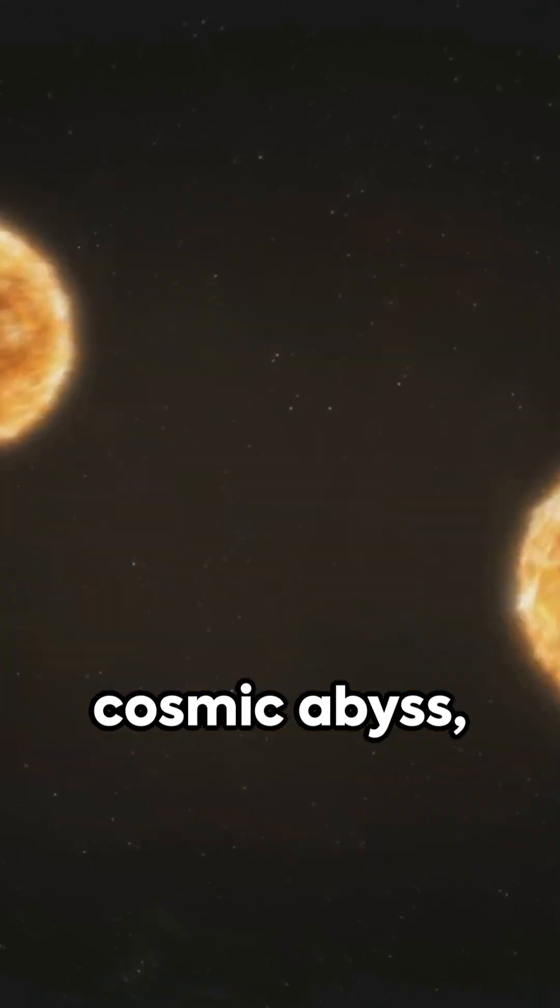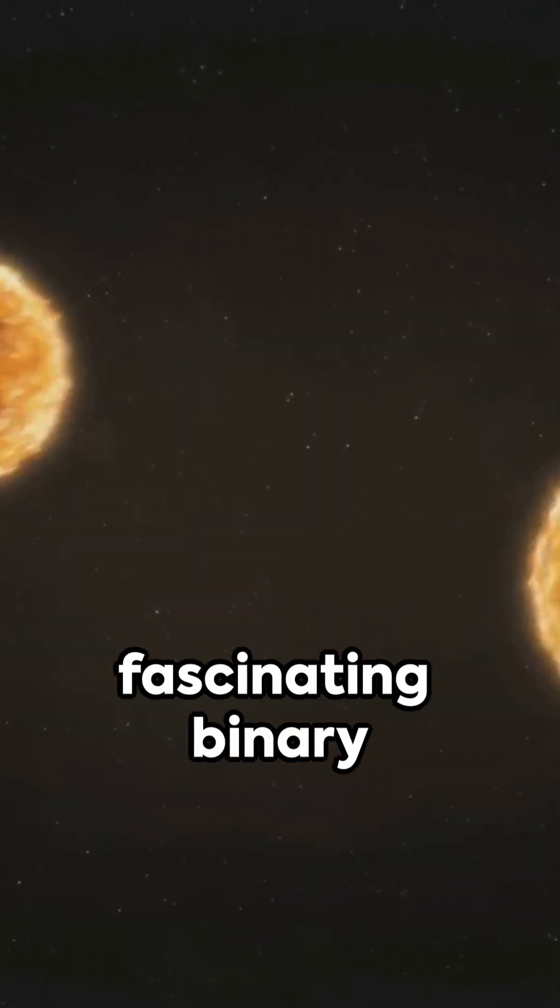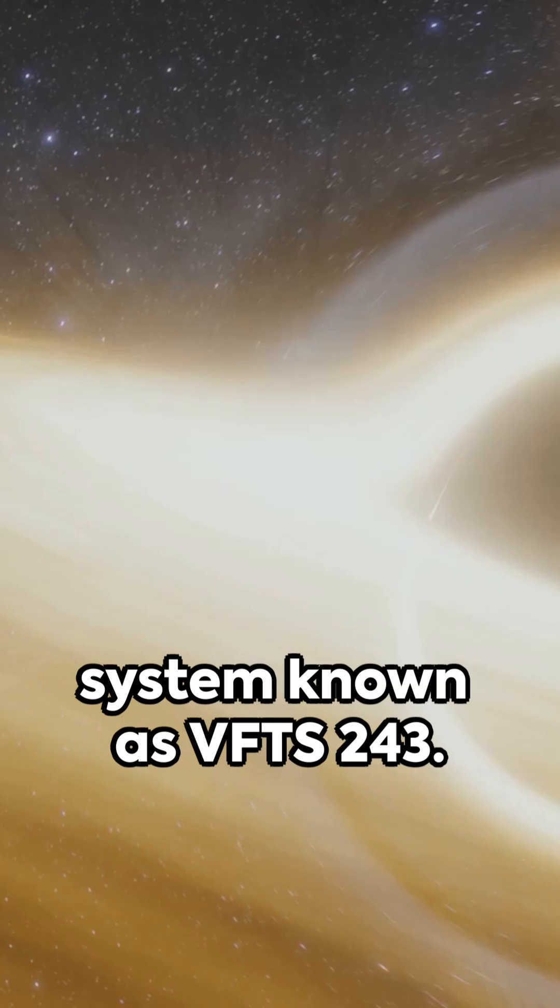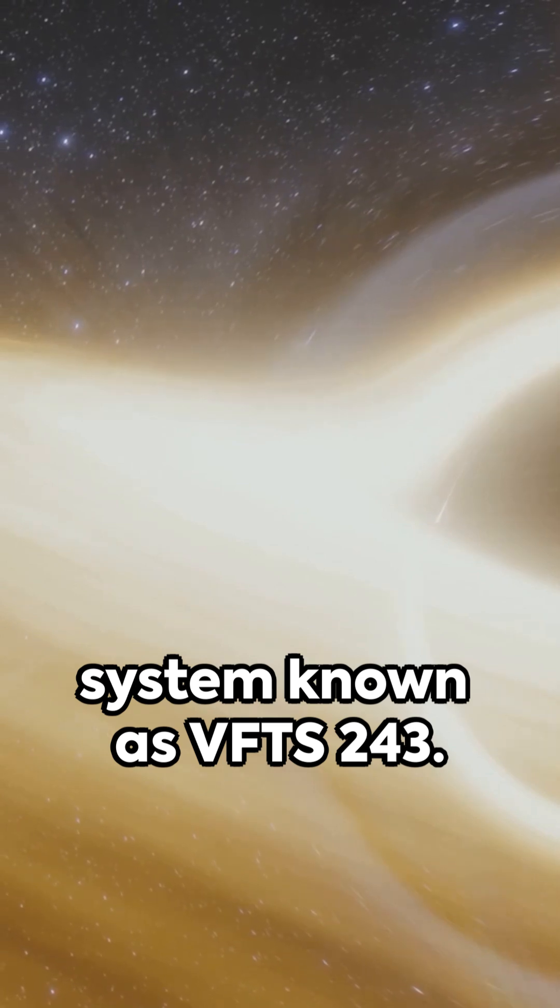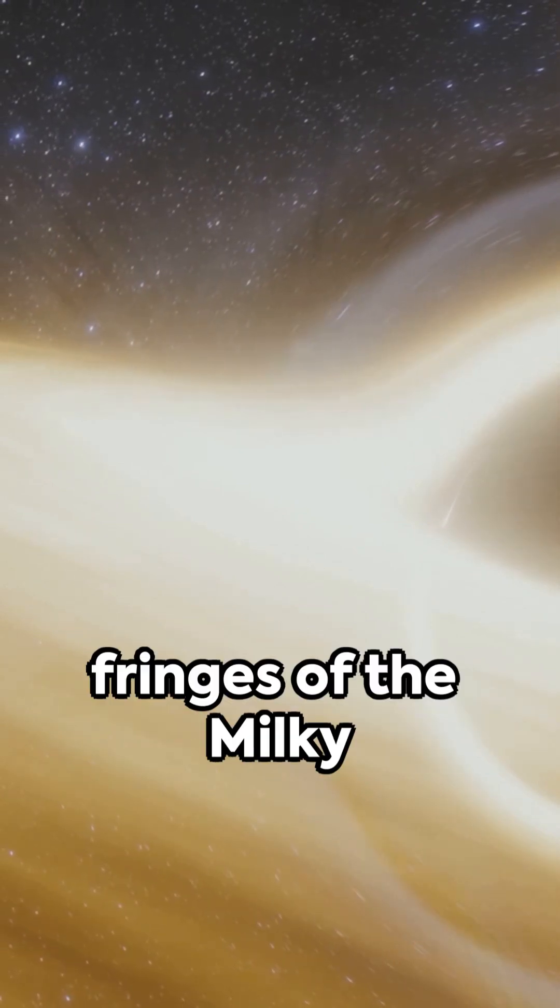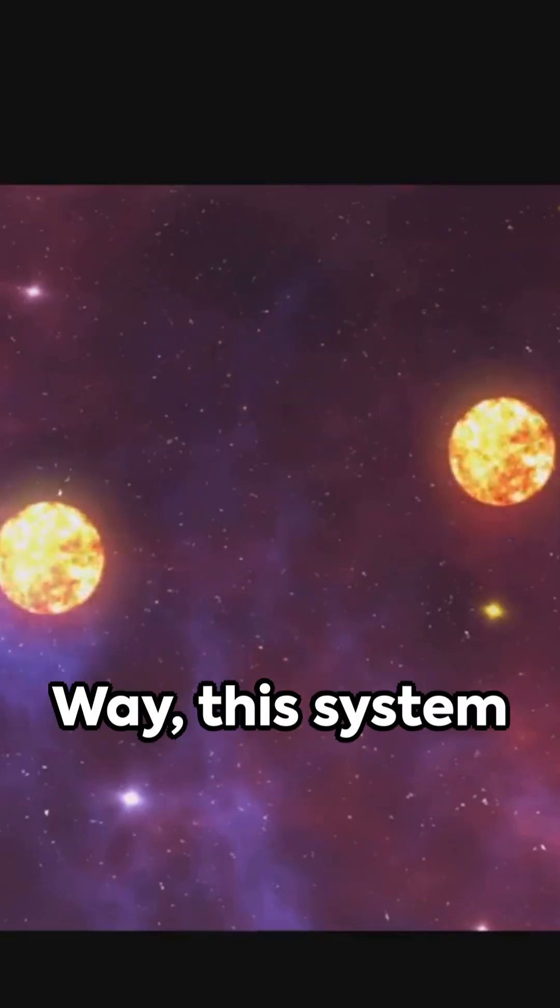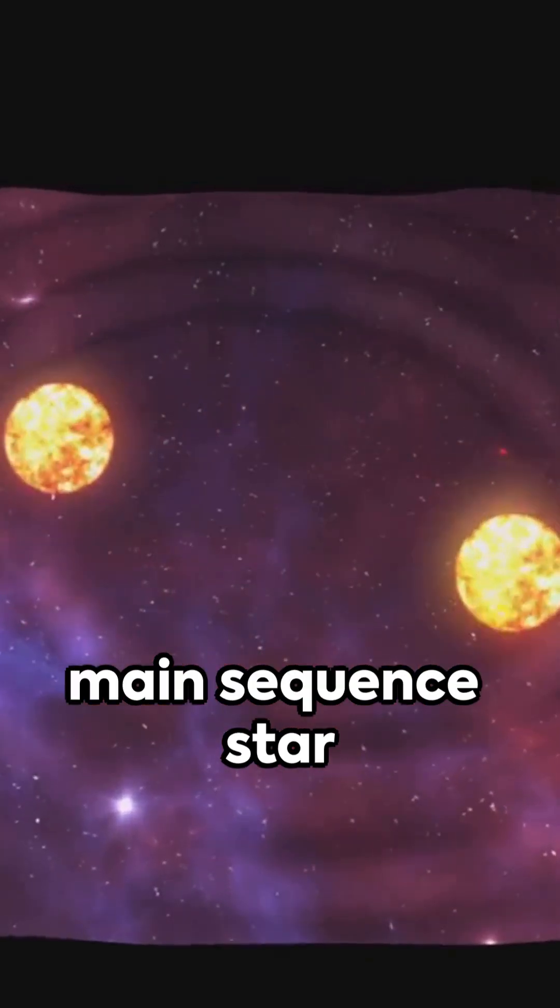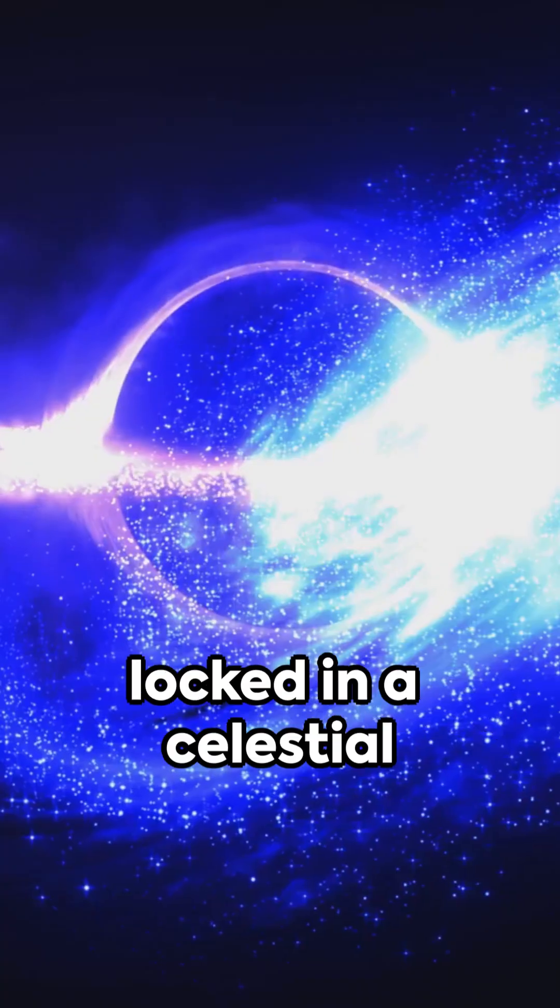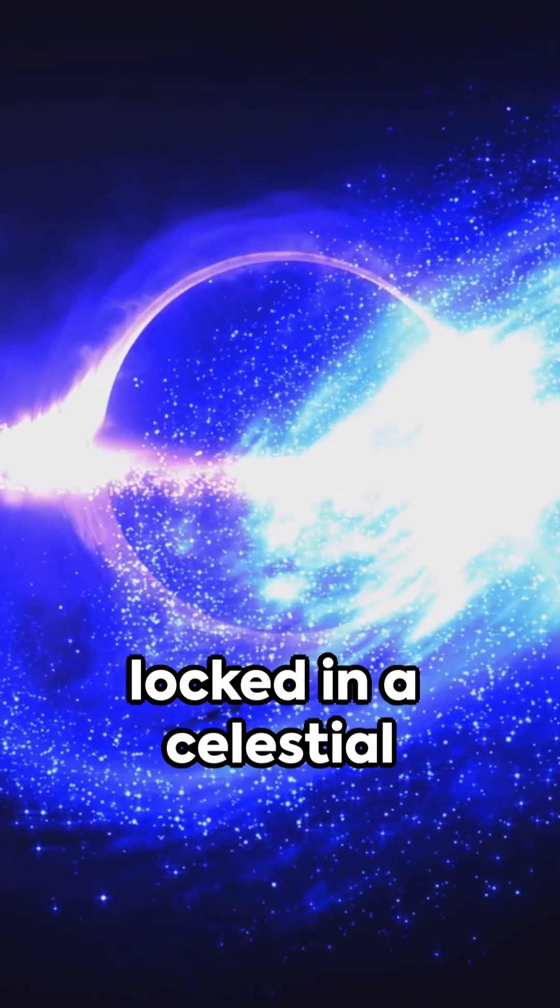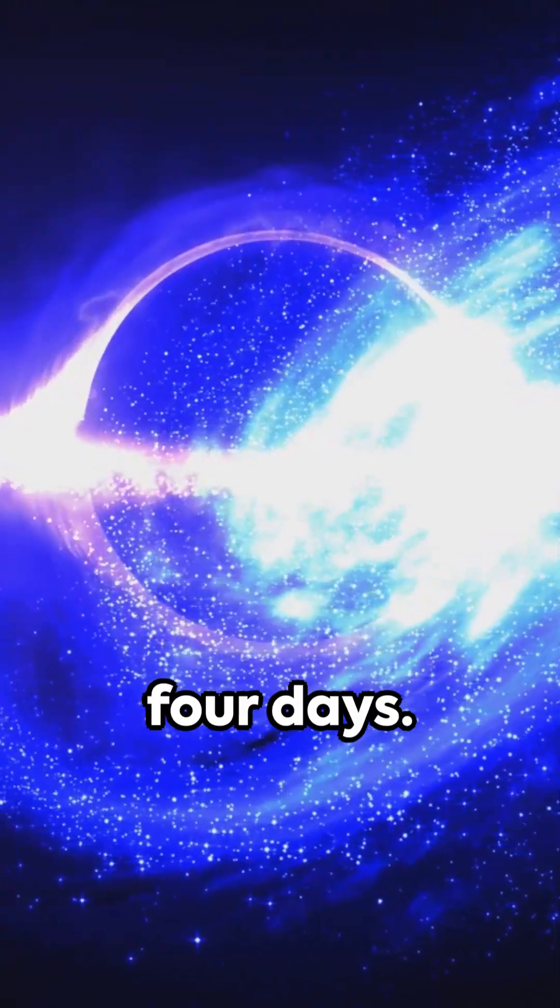Peering into the cosmic abyss, scientists have been studying a fascinating binary system known as VFTS-243. Nestled on the fringes of the Milky Way, this system features a brilliant main sequence star and a black hole, locked in a celestial dance every 10.4 days.